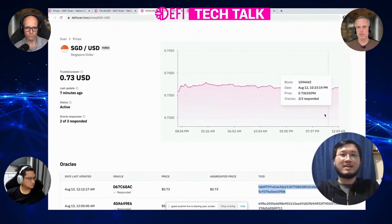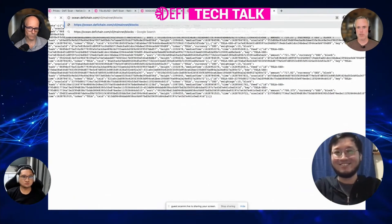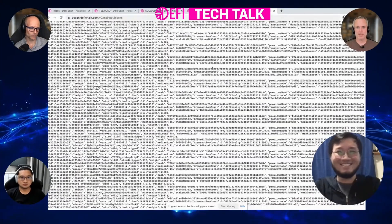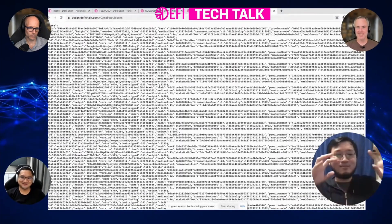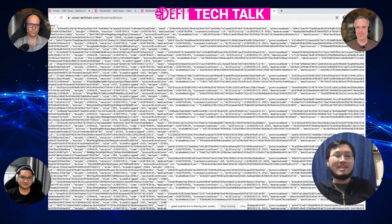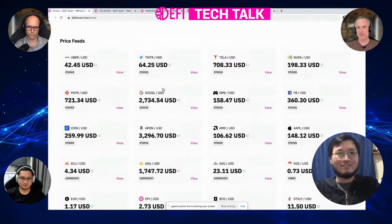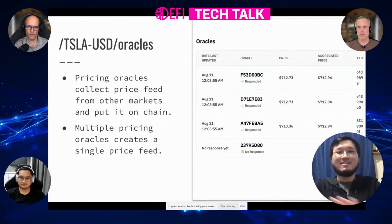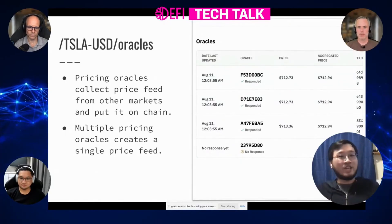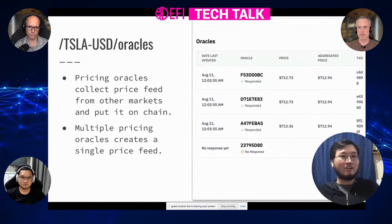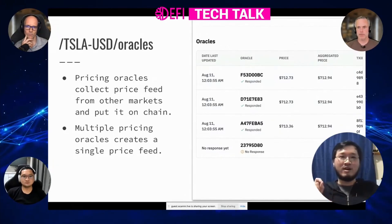So that's the full picture of DeFi Scan. It's actually implemented, just not UI ready — the API is running but hard to read. Same for the index. So we make the code first, which is the hard part, then we make the user experience — that is essentially what we're trying to do now. Pricing oracles collect price feeds directly from other markets or even from other chains. We collect it from our chain itself, put it back on our chain. Multiple pricing oracles create a single price feed — that is how we power our oracles.